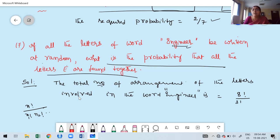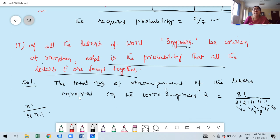The formula for arrangements with repeated letters is N! / (N1! × N2! × ...). In 'engineer': E appears 3 times, N appears 2 times, G once, I once, R once. So total arrangements = 8! / (3! × 2!). We ignore 1! factors since 1! = 1.